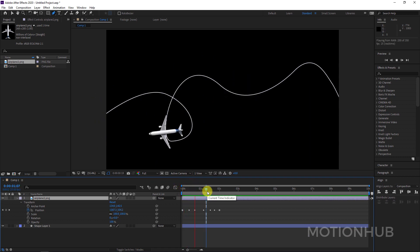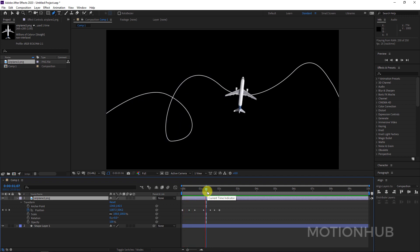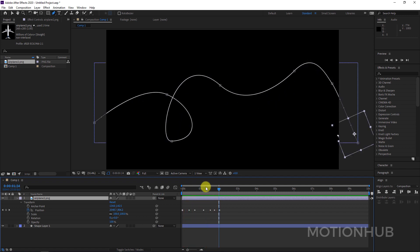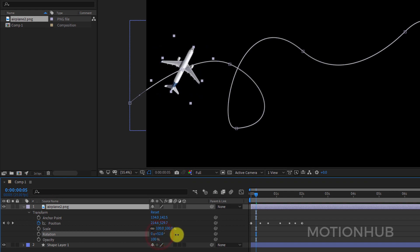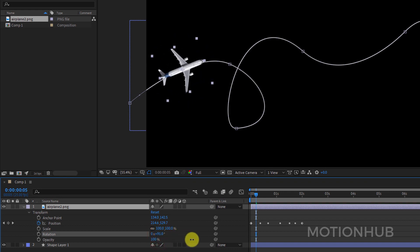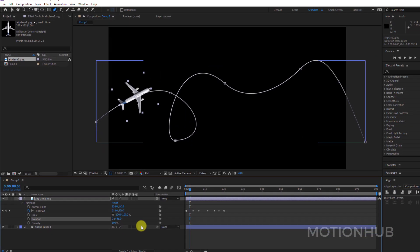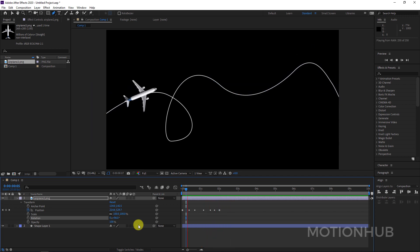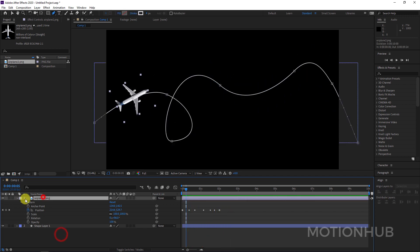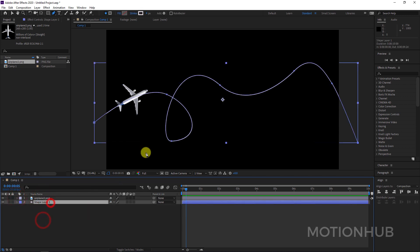In Auto-Orient, choose 'Orient Along Path.' Now it will follow the path. Let's preview this — it's not quite what we want yet. To correct that, we just need to rotate the airplane. Now if we run preview we can see the animation.